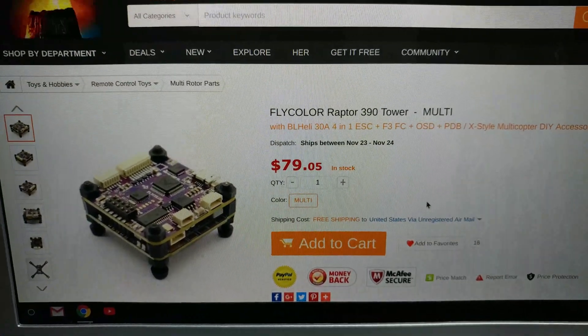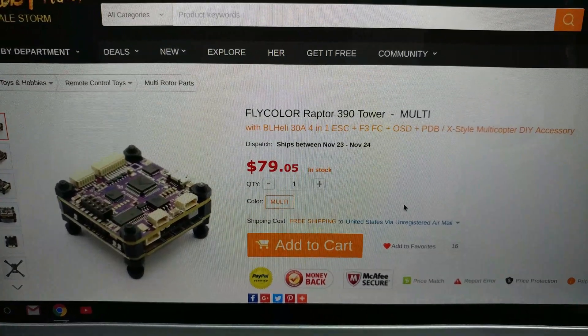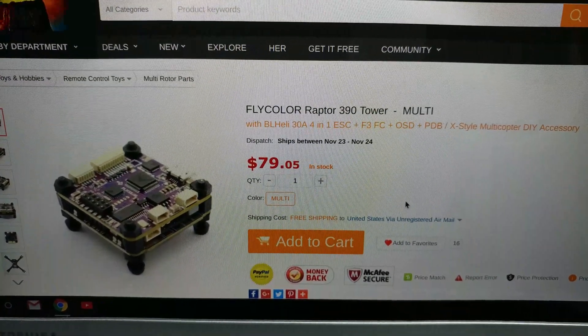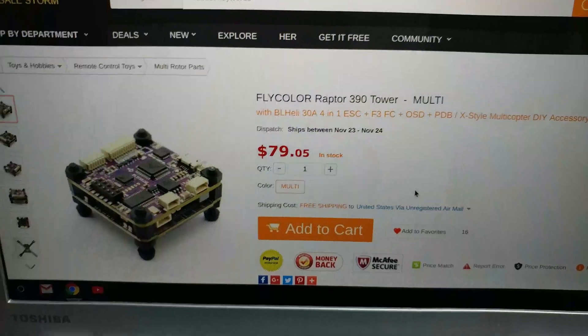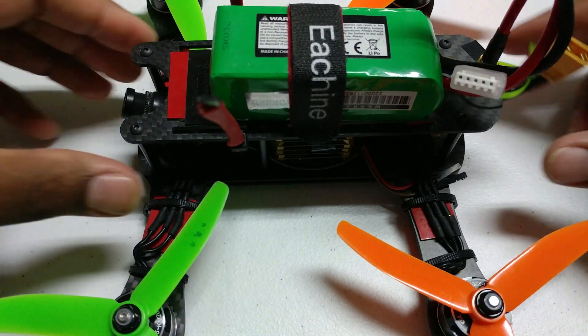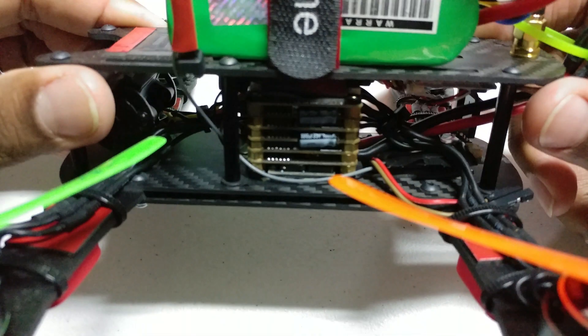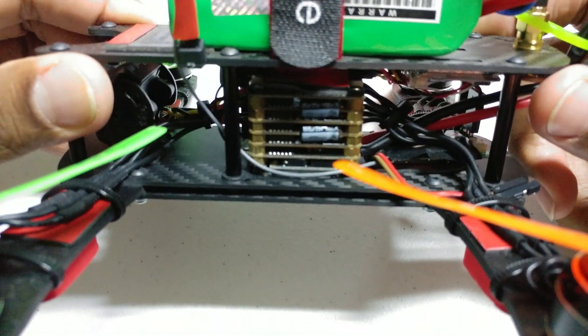This price of $79.05 - this tower is pretty much a direct competitor to the TBS Power Cube. If you guys don't know what that is, here it is right here.